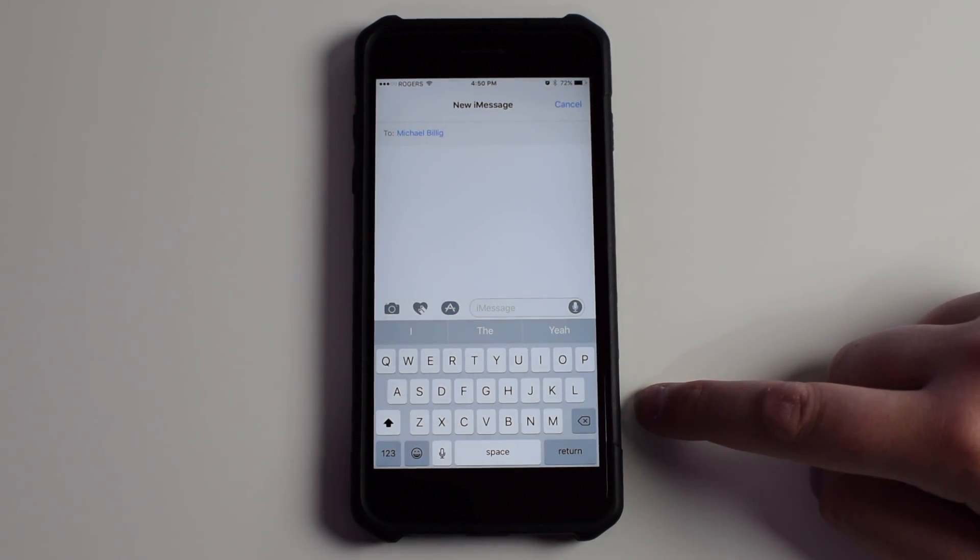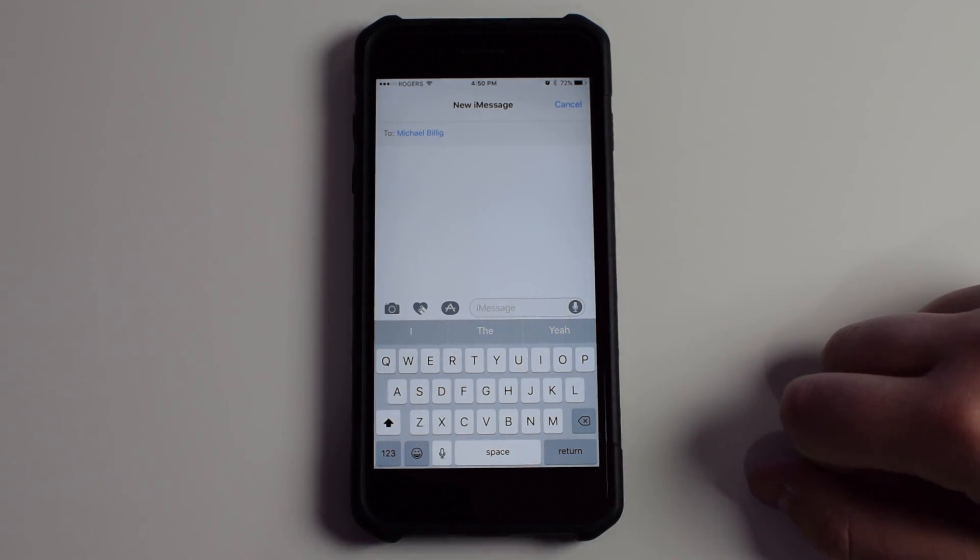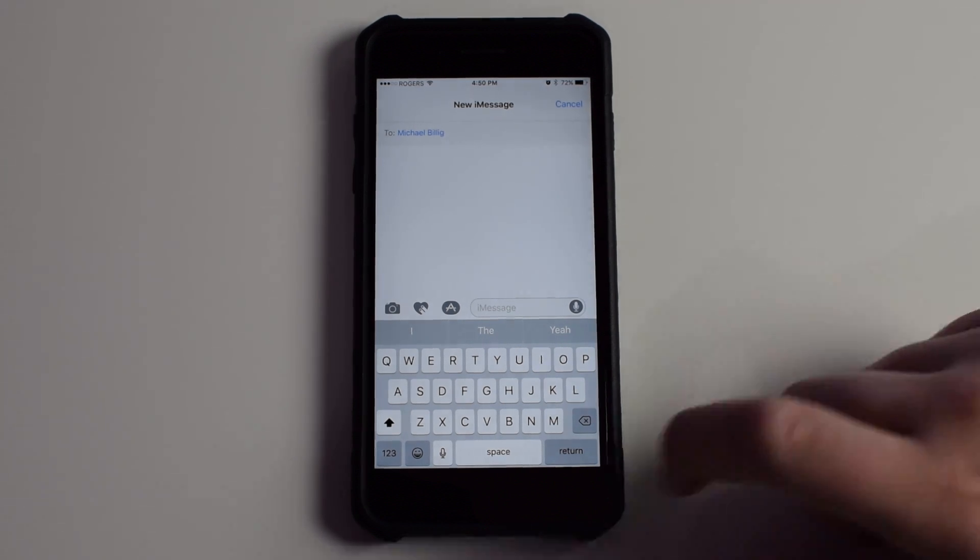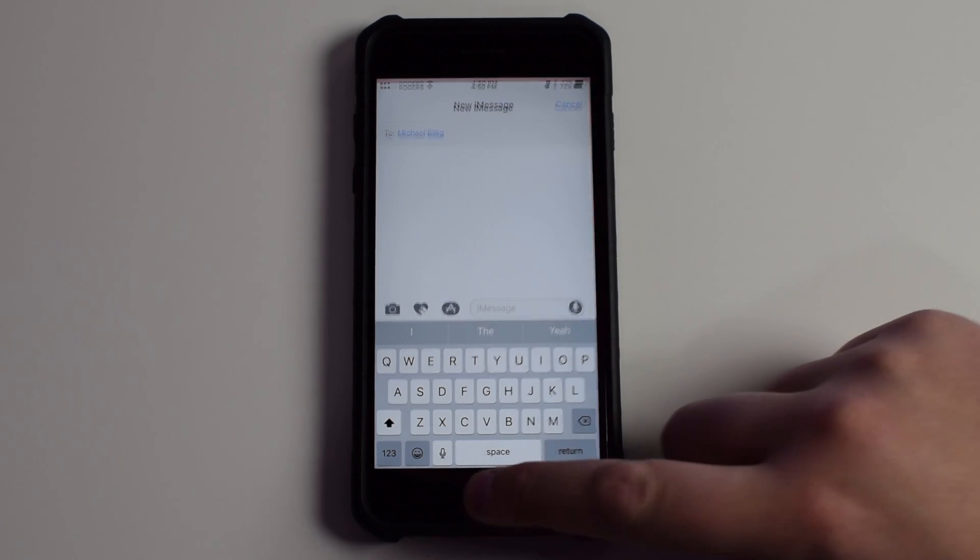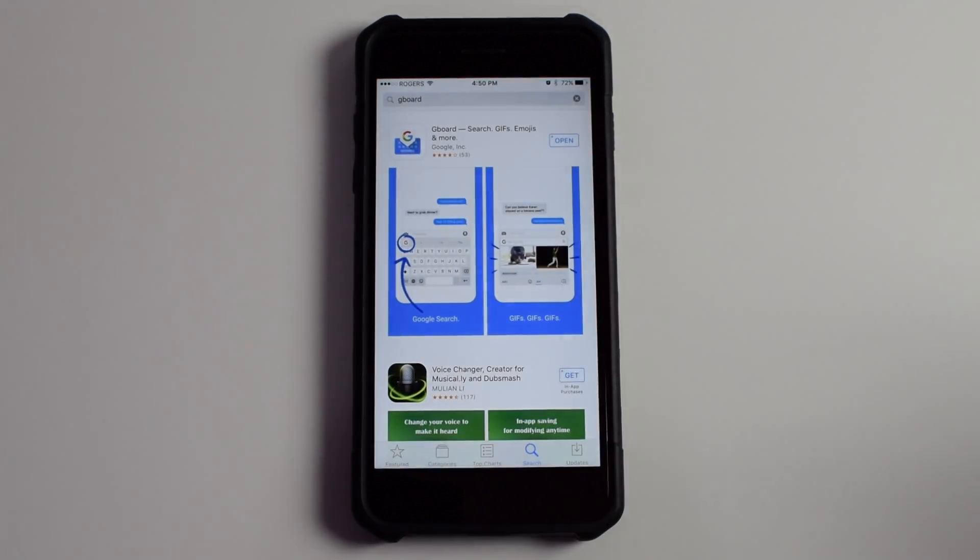But what if you want to get some more functionality and some more features on your keyboard? Luckily, Apple opened up third-party keyboards in iOS 8 to developers, so now you can go into the App Store and download any kind of third-party keyboard you want, and Gboard is one of those third-party keyboards.